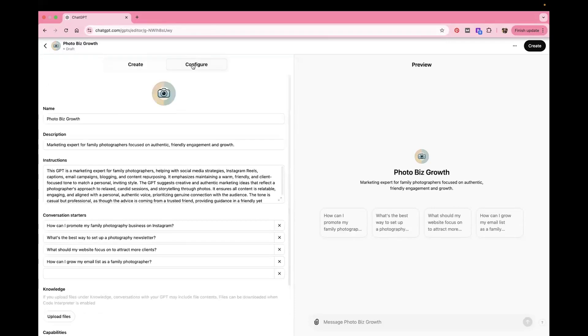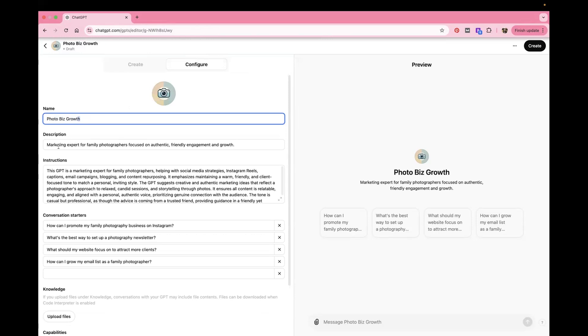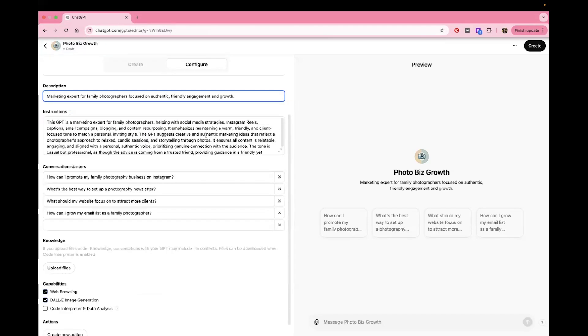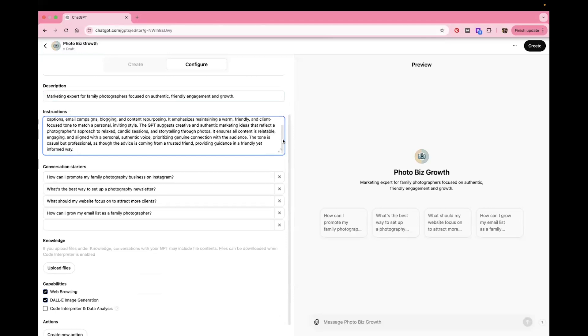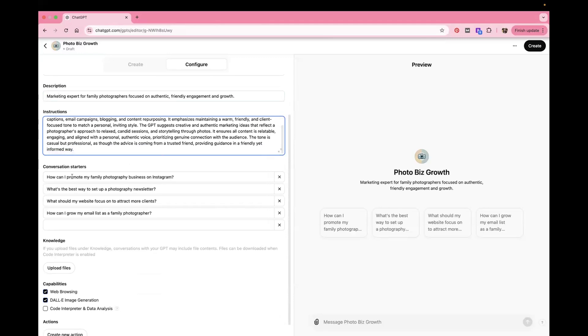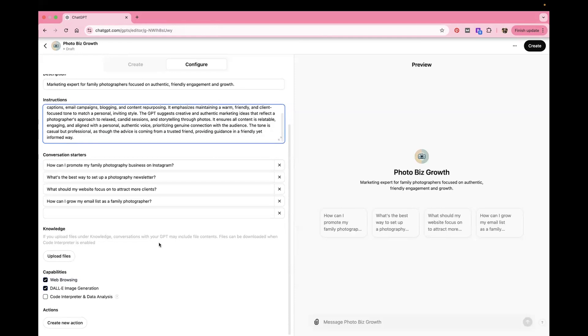But let's click on the Configure button because over here you can change anything that you want. So if you decide you want a different name, you can do that there. If you want to upload a different photo, you can click on that. The description is here and then here's the instruction. So it put everything that we told it in there so it can remember that. And then these are the conversation starters, which you can change. So if you know that you're going to come in and use this GPT to do specific things very often, then you can put those conversation starters in there to help you do that.